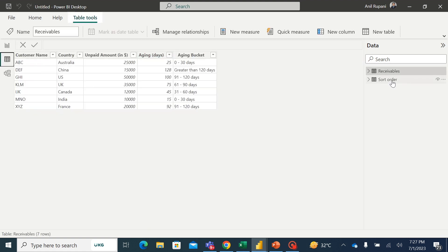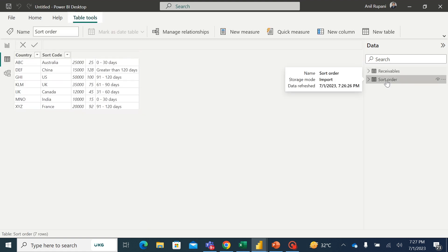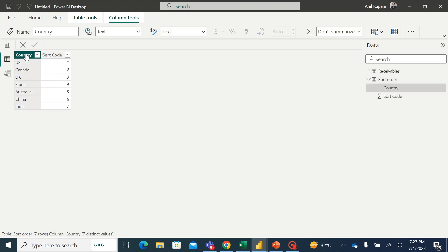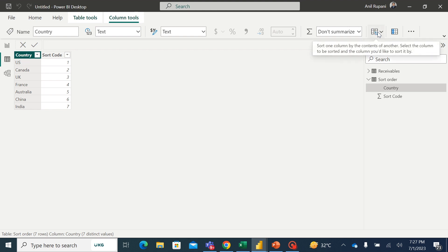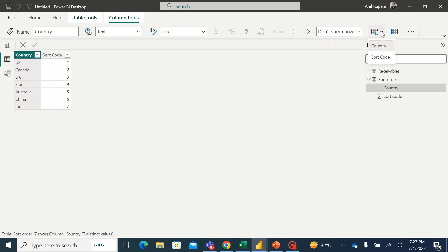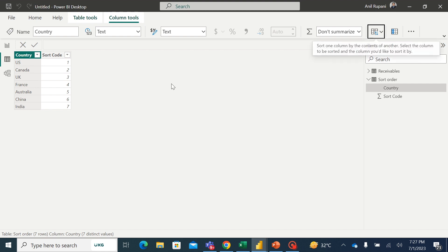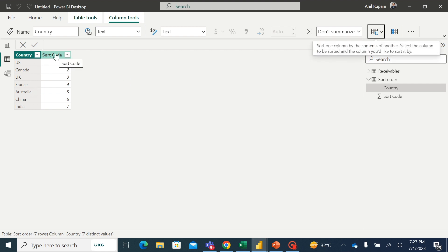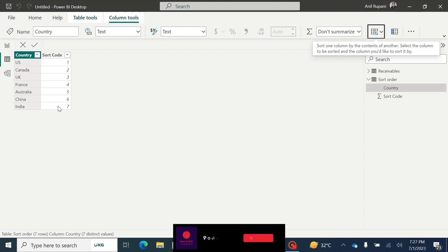Then I will go to data view. I'll go to sort order. Here I'll select the country, and here if you see this option, sort one column by the contents of another, and if I go to the drop down, I want to sort these countries by the column of sort code. So I'll select this. So now the name of these countries would be sorted in the order of the sort code.